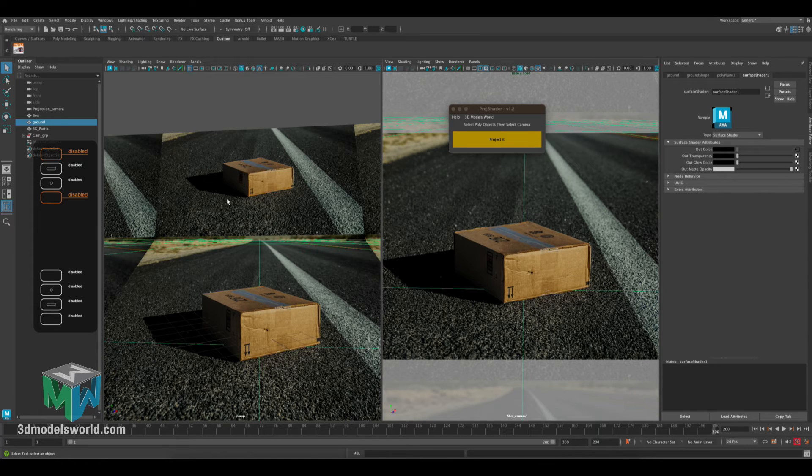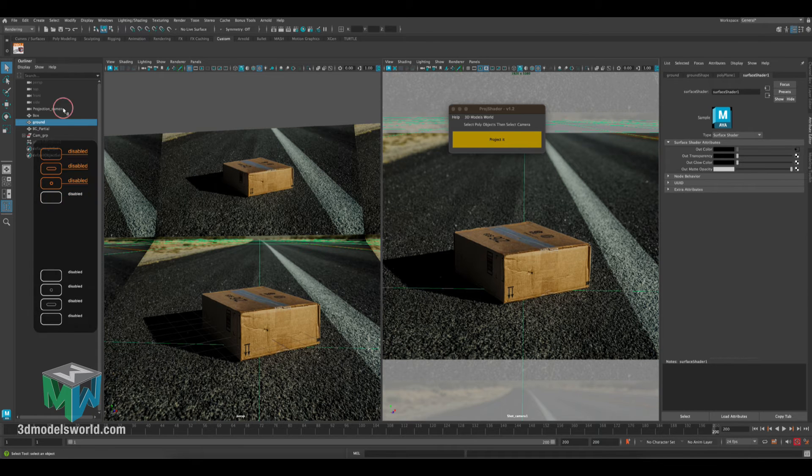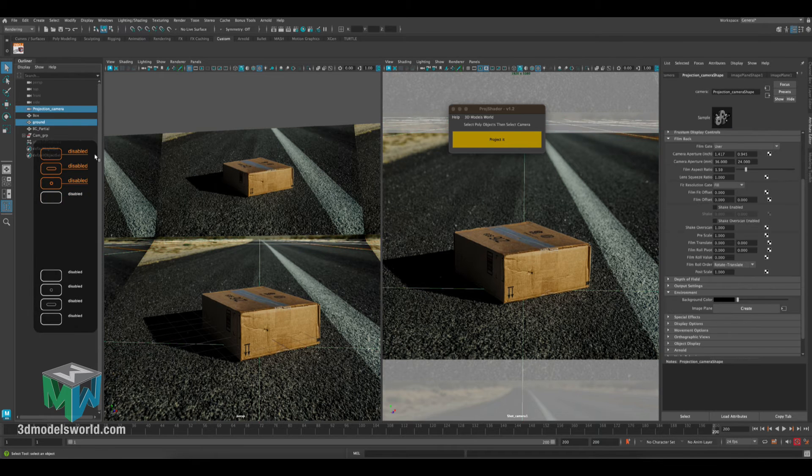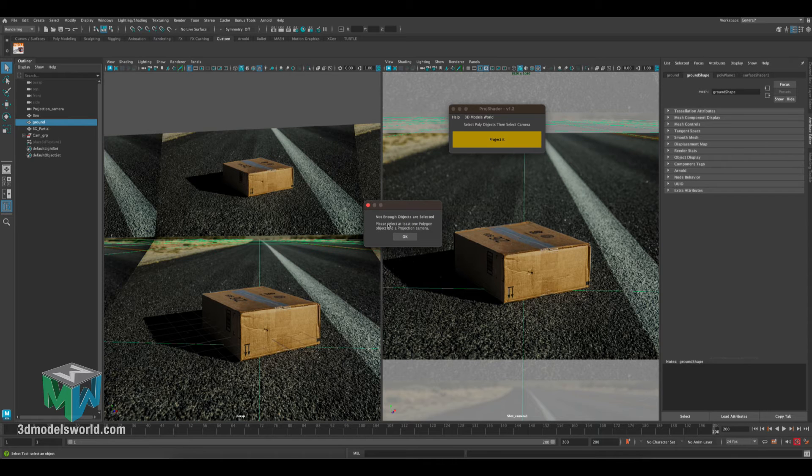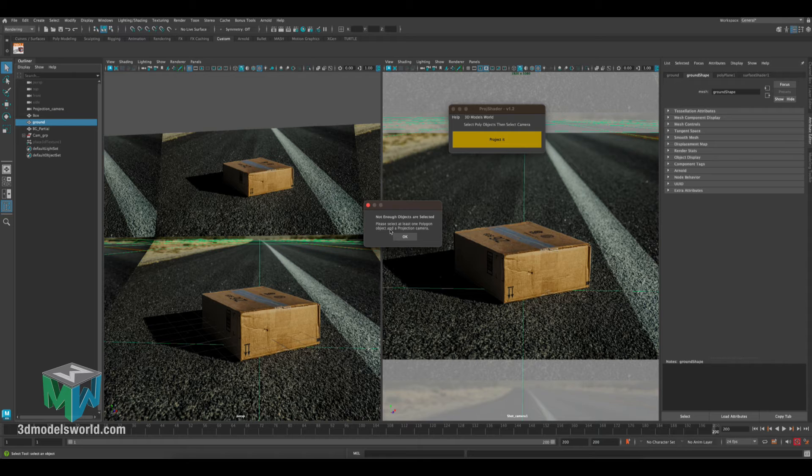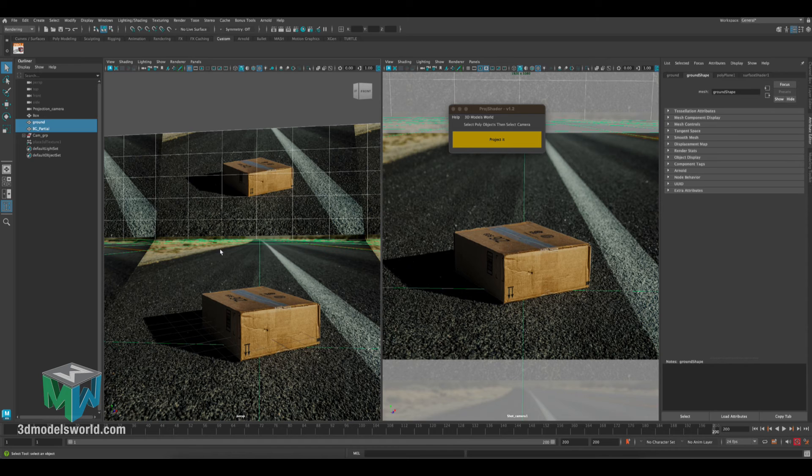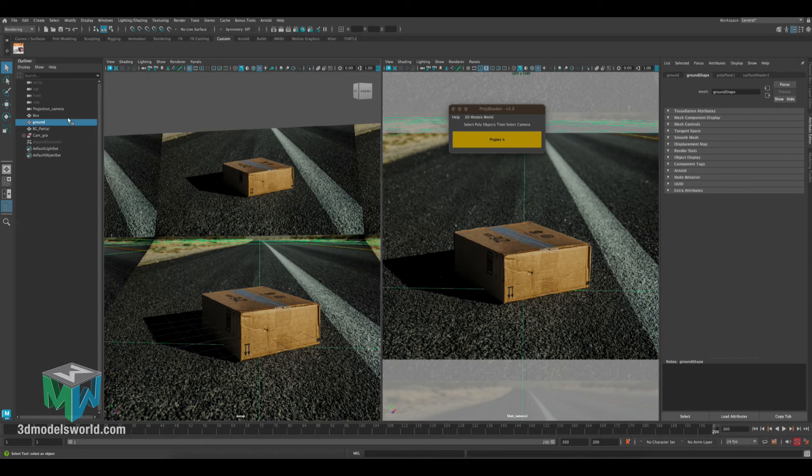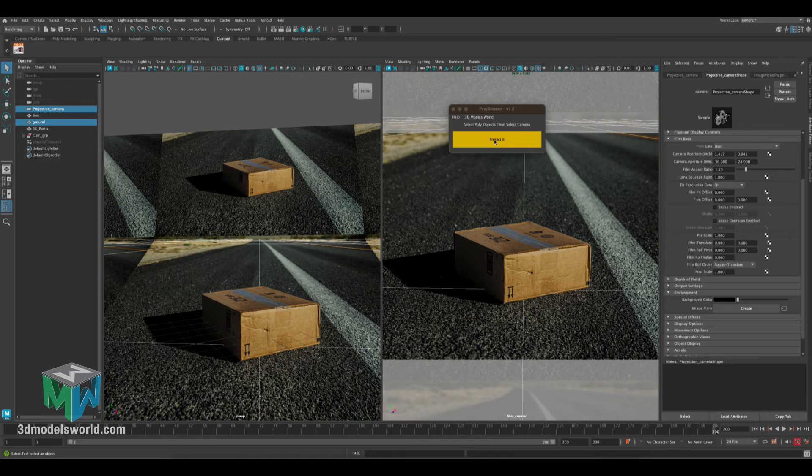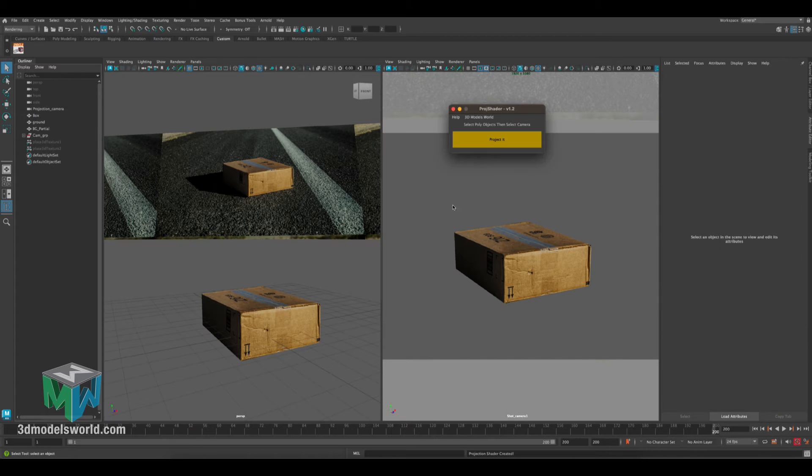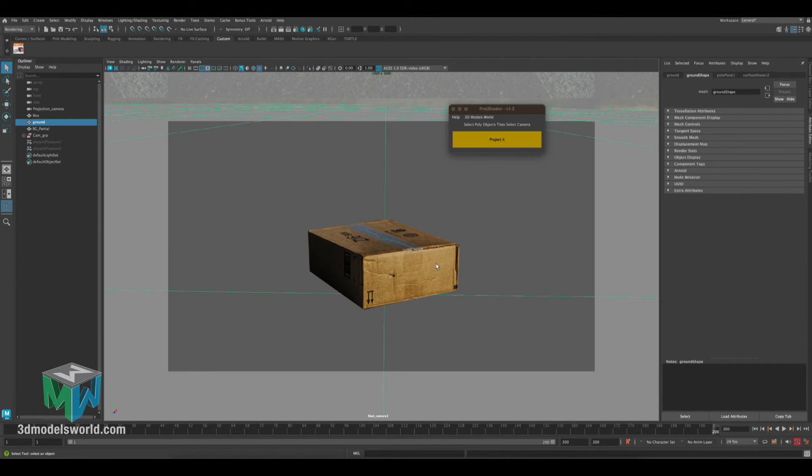And then let me just go and select the projection camera. Because if you just select one object and click projected, you're going to get a warning 'not enough objects are selected.' So you want to select at least one polygon and then one camera. So let's select one polygon which is the ground, and then let's select the projection camera, then let's click projected. So now the ground, you can see.